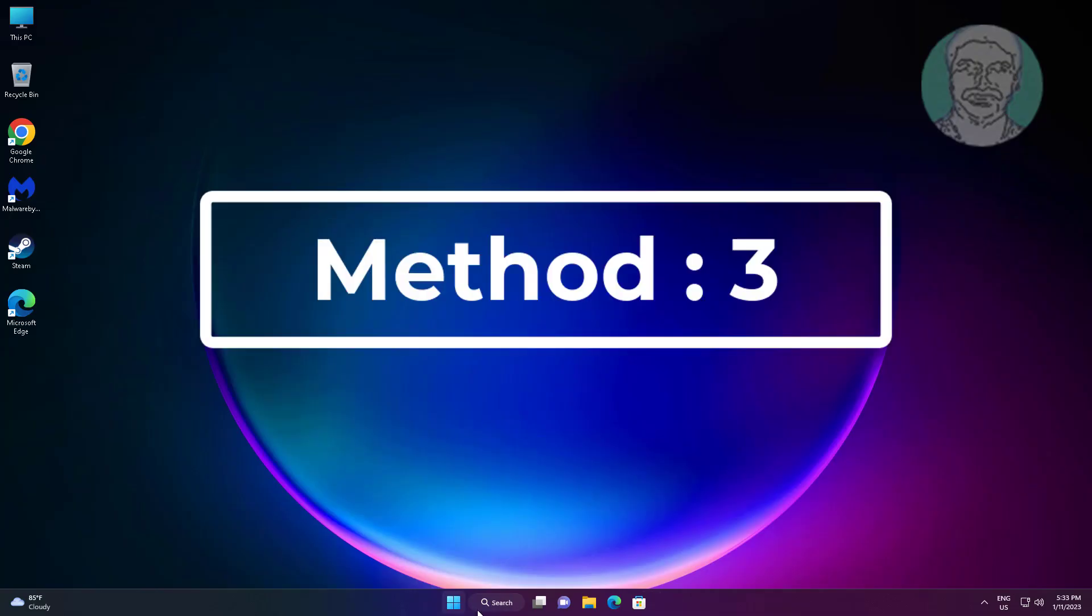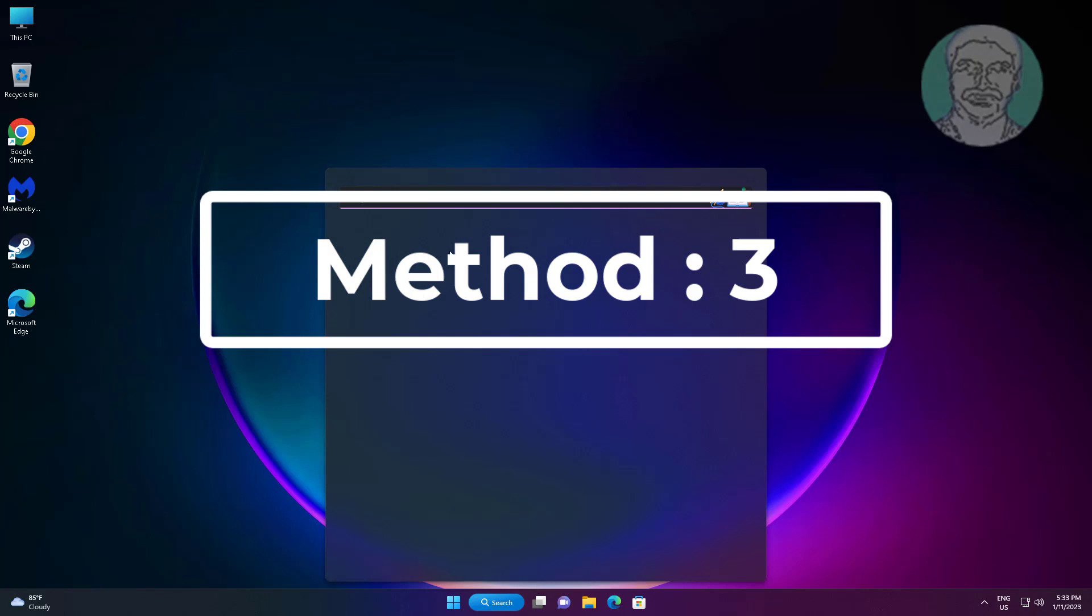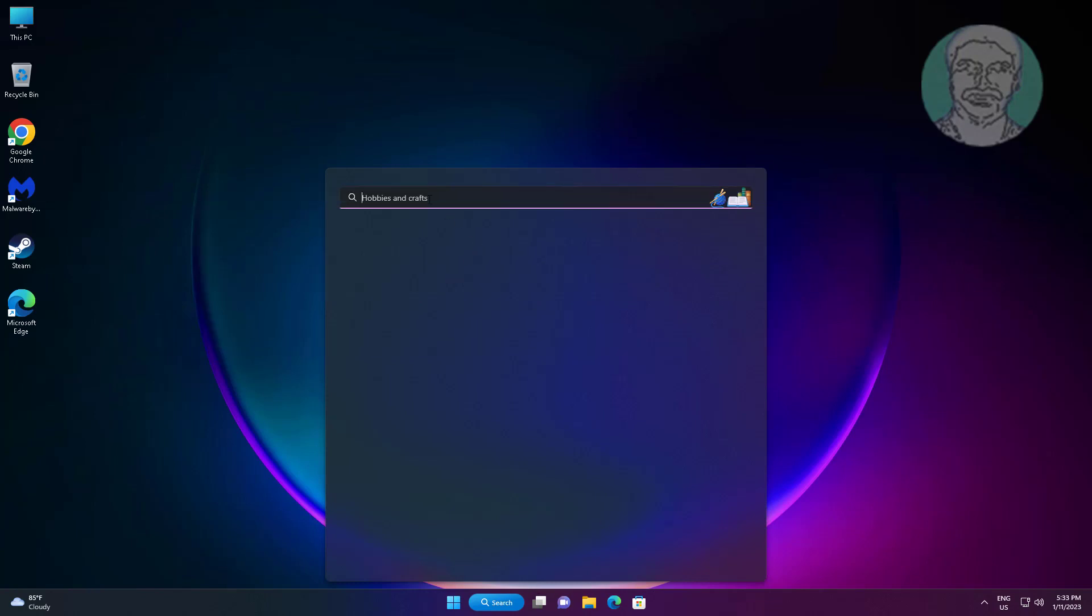Third method is type control panel in Windows search bar, click control panel.